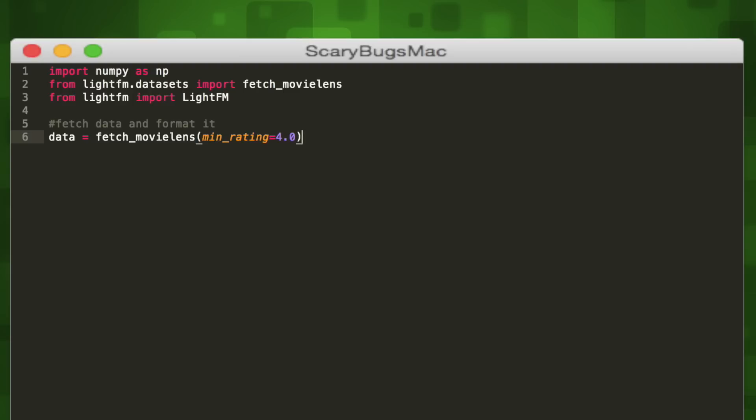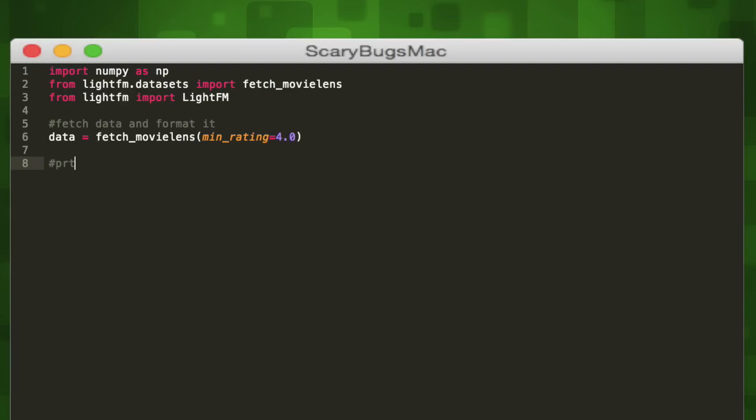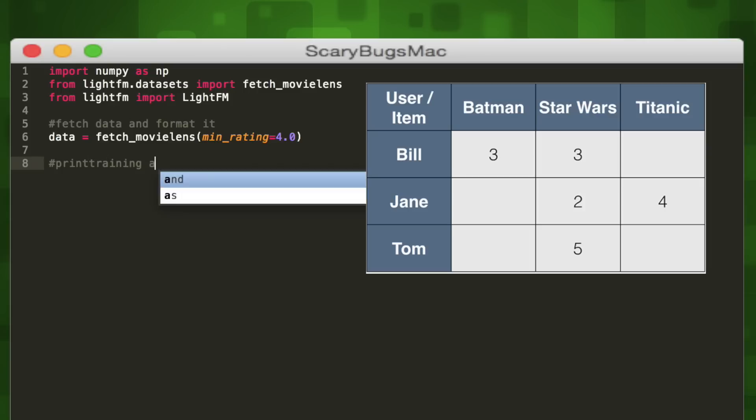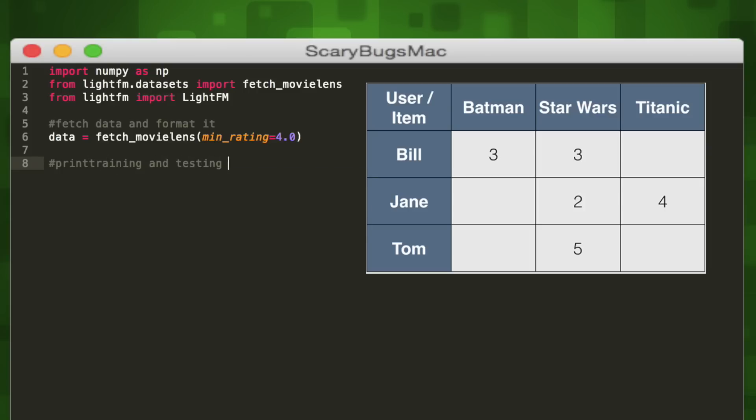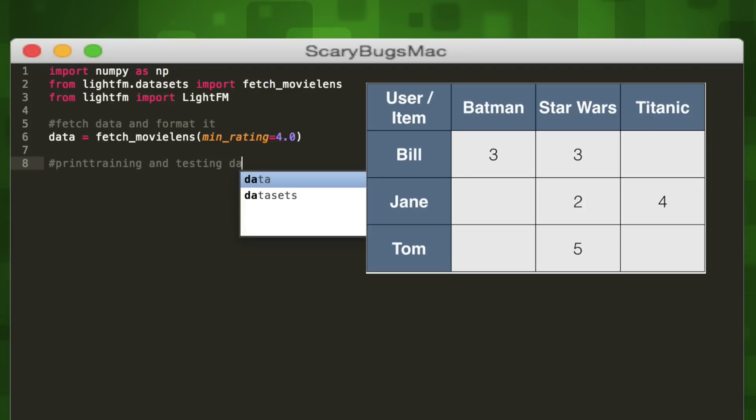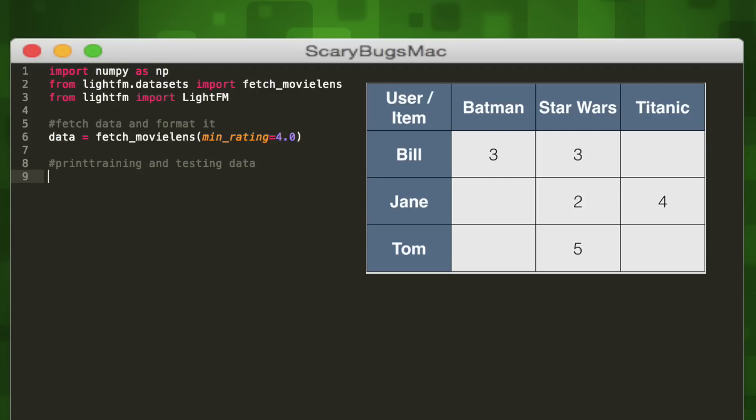The fetch_movielens method takes in an optional parameter called min_rating. Min_rating is the minimum rating we want to include in our data. We'll set it to 4.0, which means we're only collecting the movies with a rating of 4 or higher. So this method will create an interaction matrix from our CSV file and store it in our data variable as a dictionary.